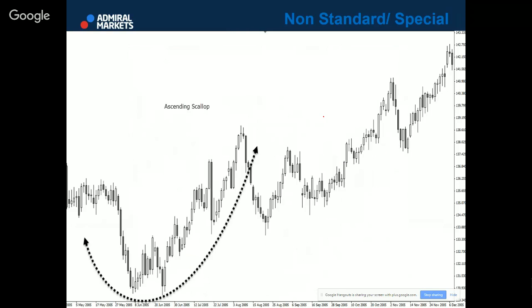Ascending scallop is another pattern which is a continuation signal, and it's signaling that the uptrend is about to continue. It's very important to distinguish between ascending scallop and cup with handle.